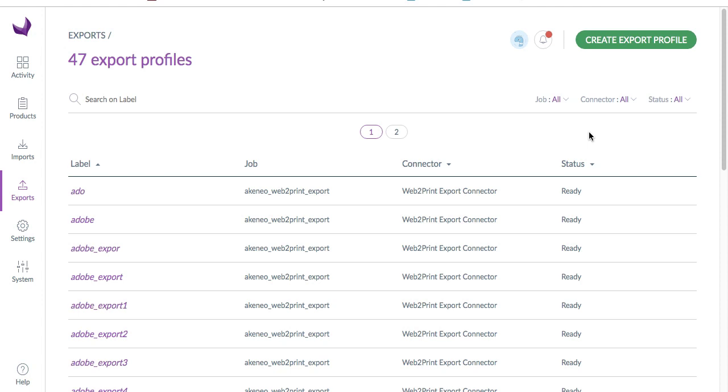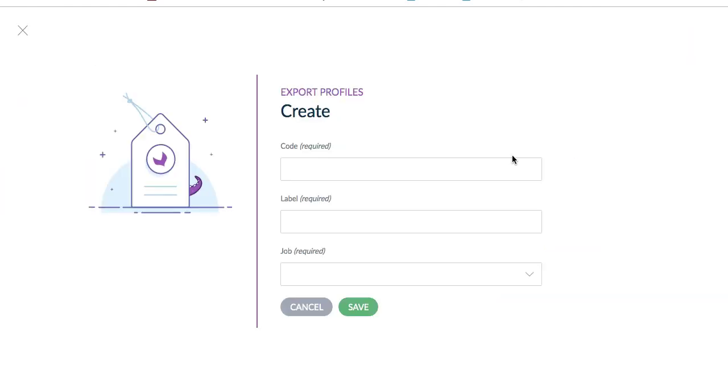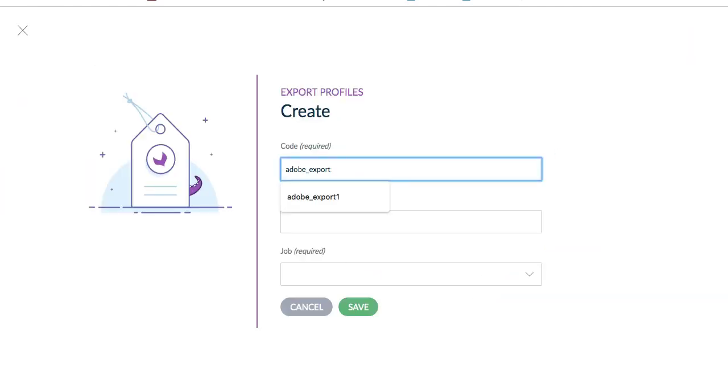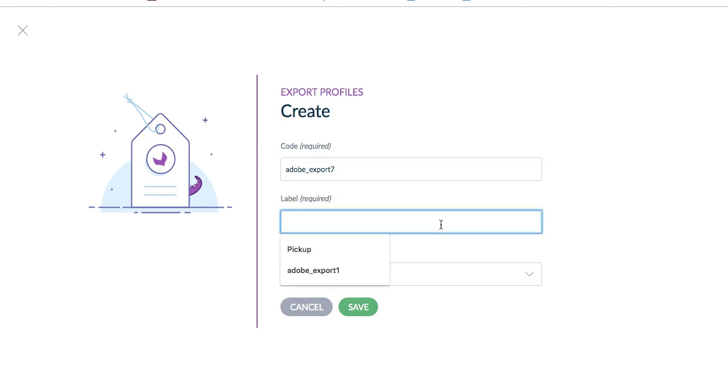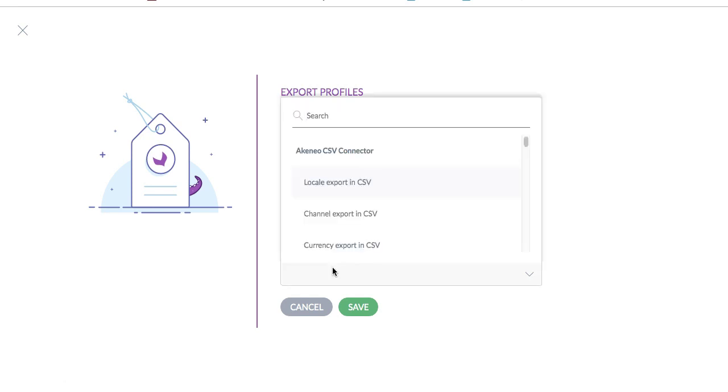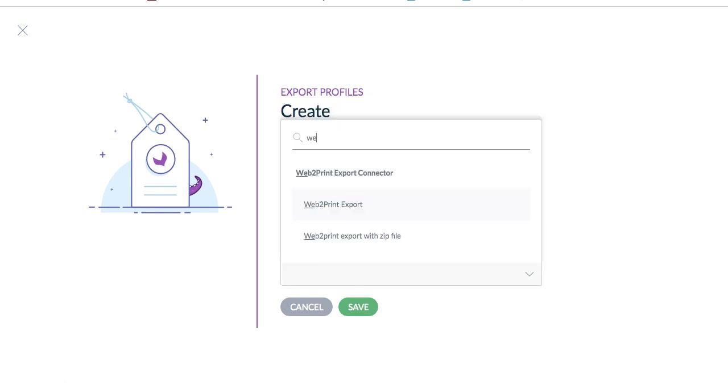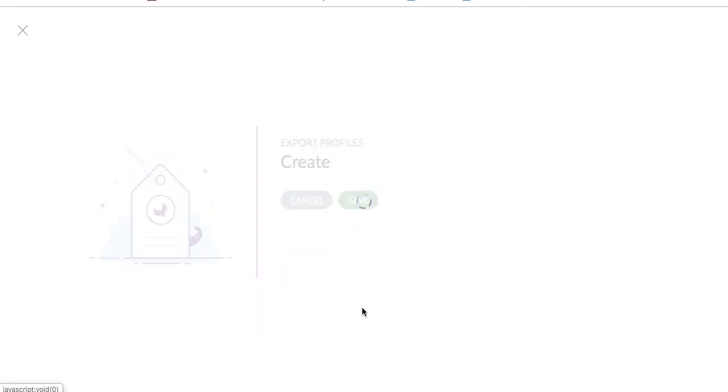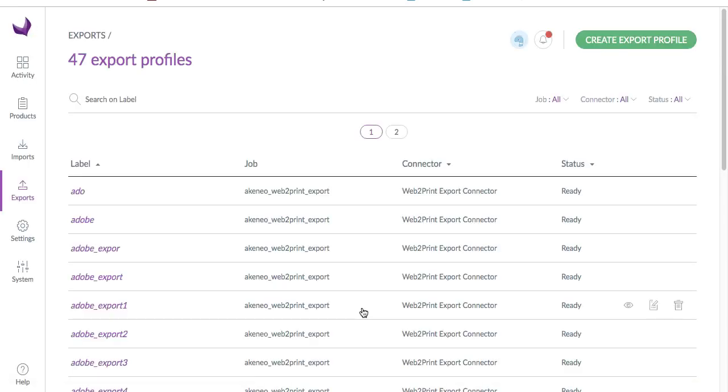Click on create export profile. In job required, search for web-to-print. You will find the web-to-print job export job, and then click save.